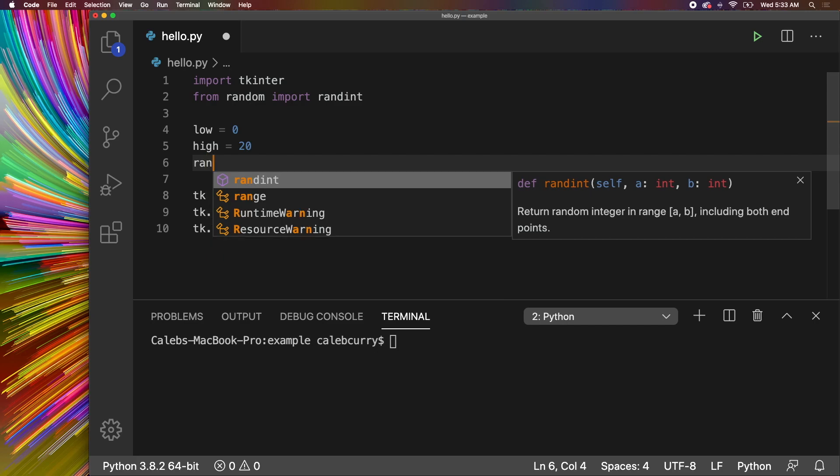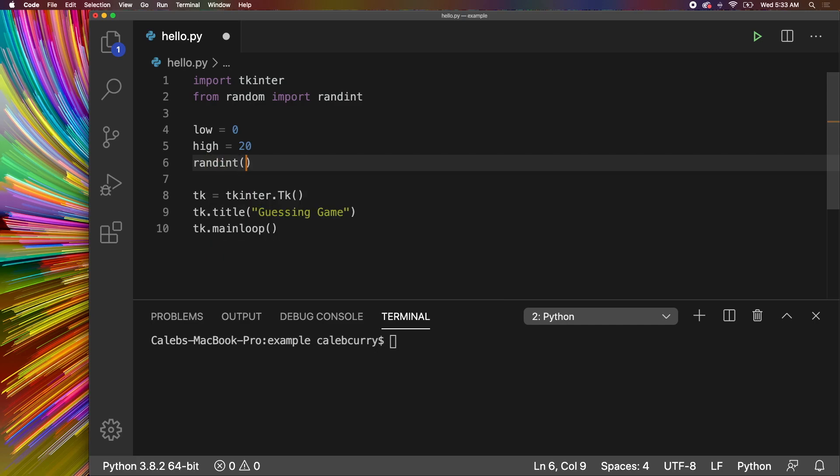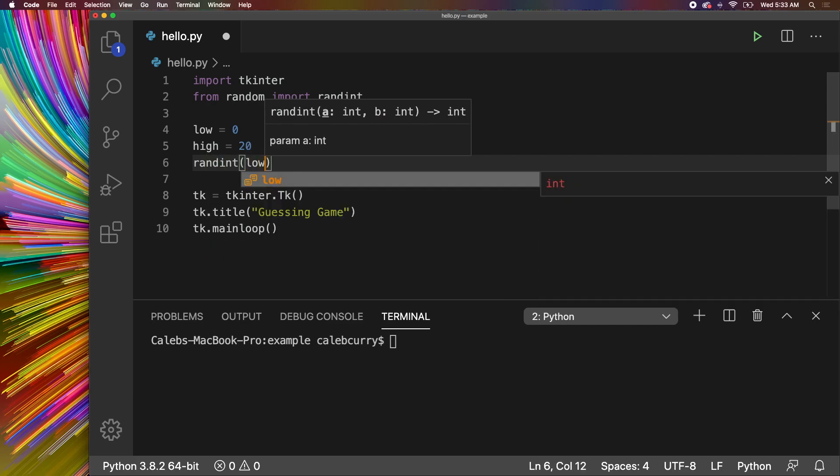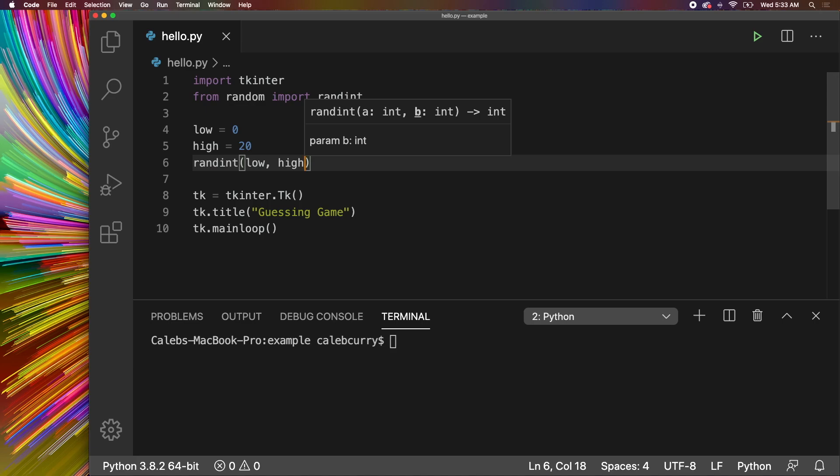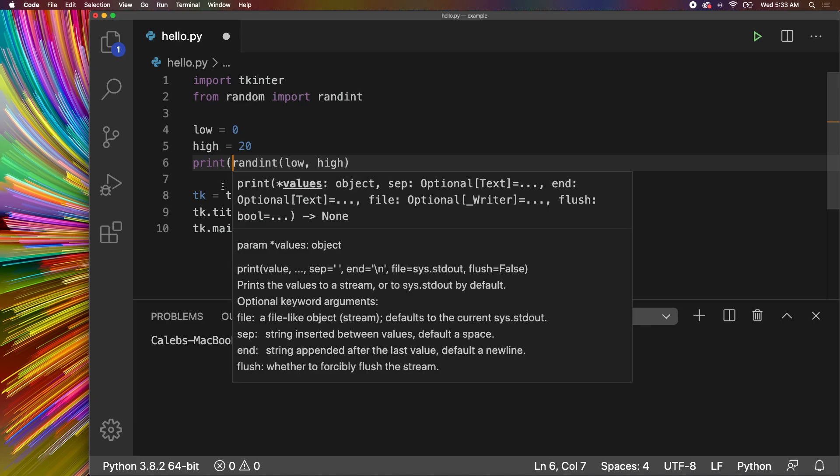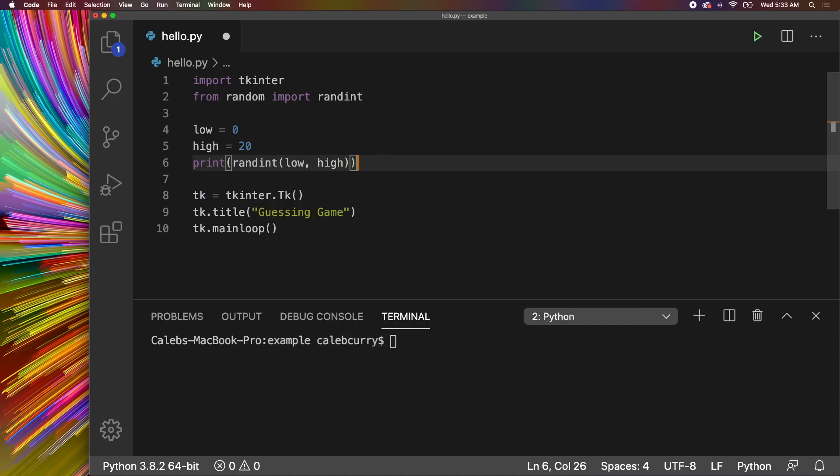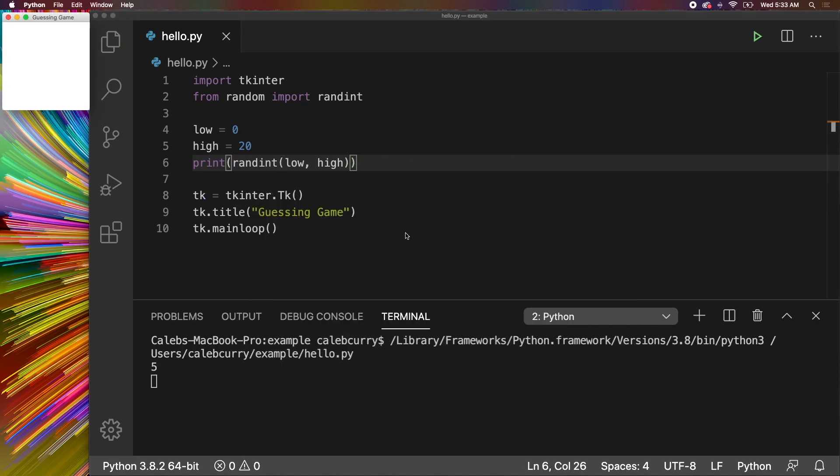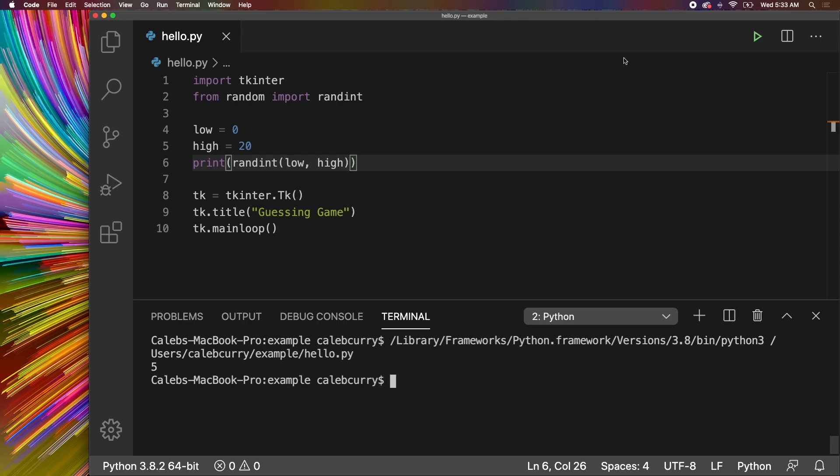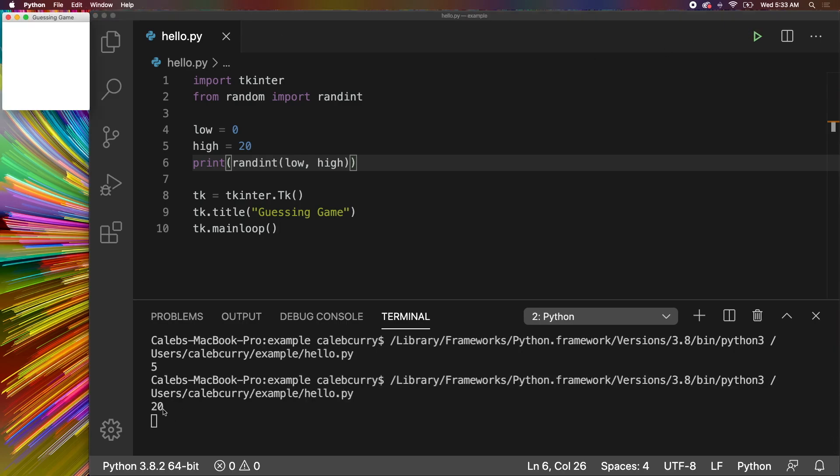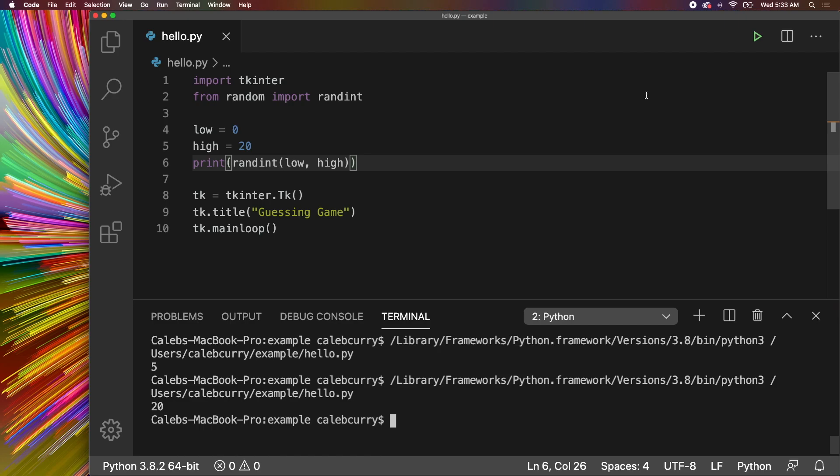Then what we can do is we can get a randint, pass in the first number, low, and then high, inclusive. So that's going to give us a number 0 to 20. And we will just print this to confirm everything is Gucci. All right, run this, we get 5. Next time we run this, we get 20. So you guys can see how this works.